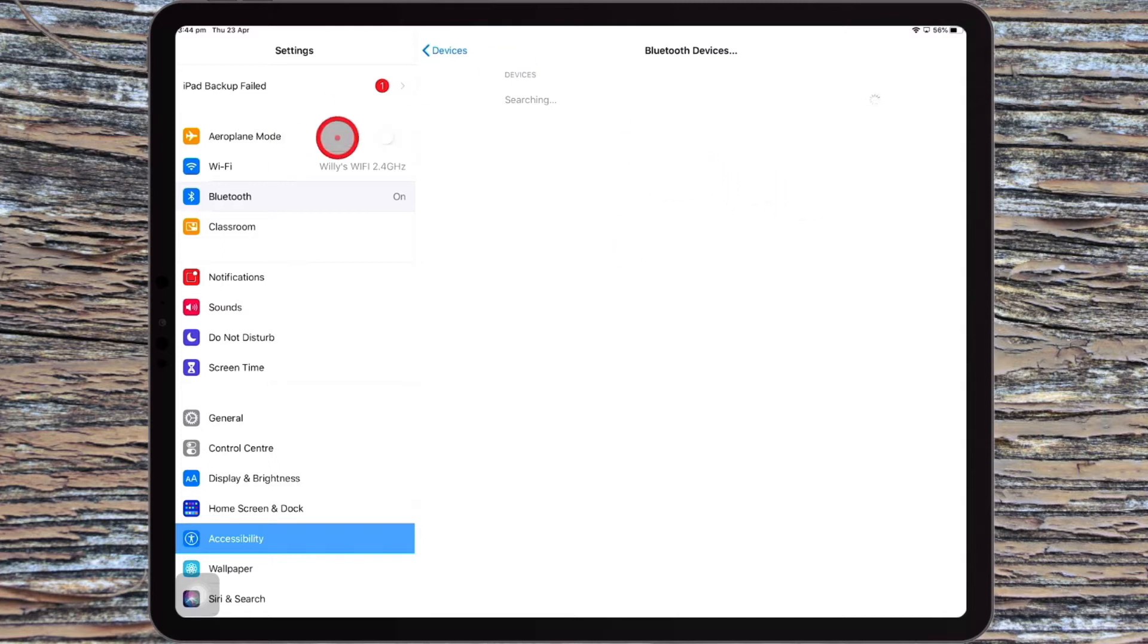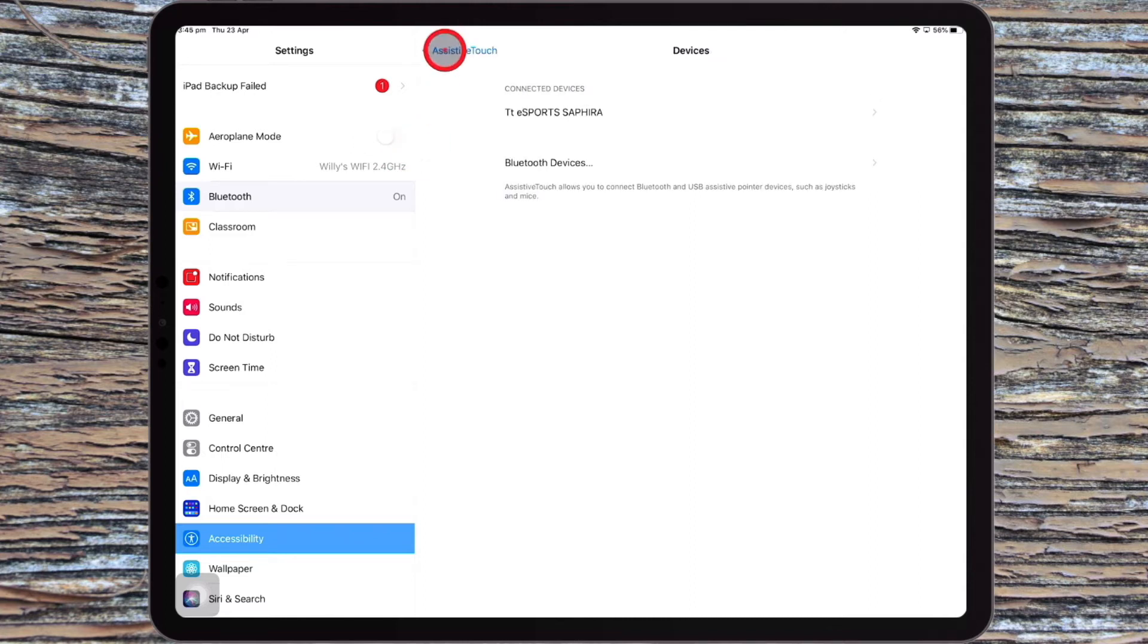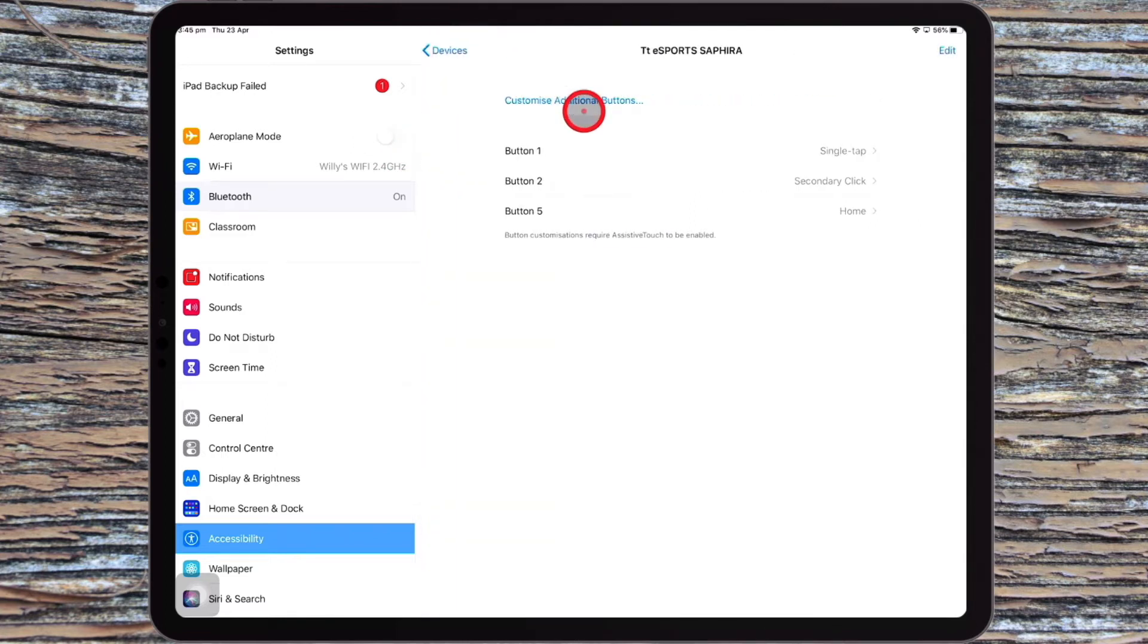Alright, so I'm actually using a corded mouse with a dongle, and that's it here. So as I click on it,